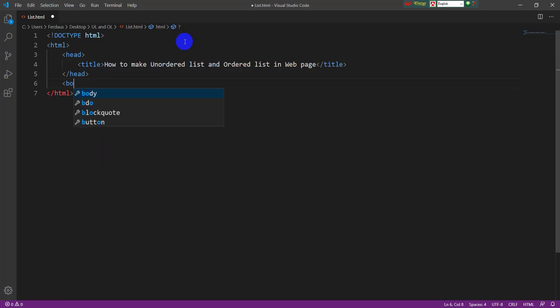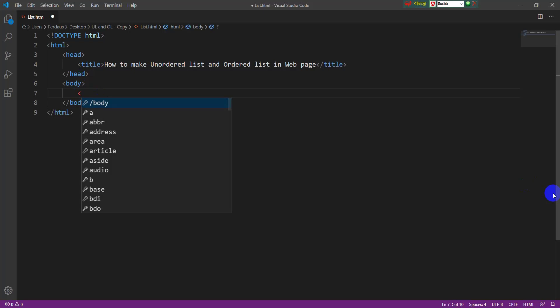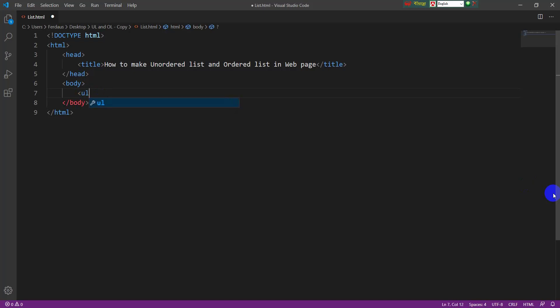Now I'm going to type the body part of this project. In the body part I will first make the unordered list. For that I have to use the ul tag — ul means unordered list. Inside this tag I have to mention another tag, the li tag, which stands for list item.